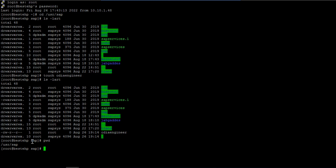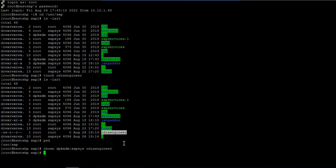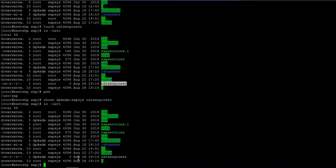If you want to change the ownership of the file, use the 'chown' command. You can add '-R' if you want to do it recursively, or use 'chown' for a single file. For example: 'chown siddadm:sapsys <filename>' — this assigns the ownership, and as you can see the ownership is now changed to siddadm sapsys.